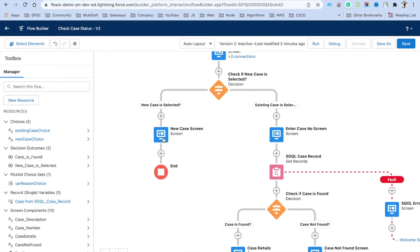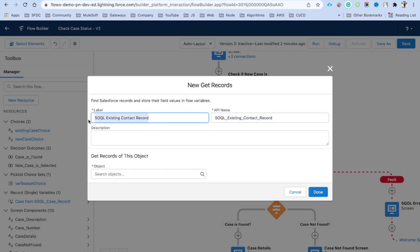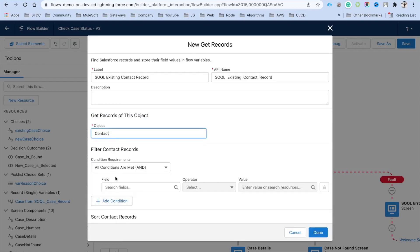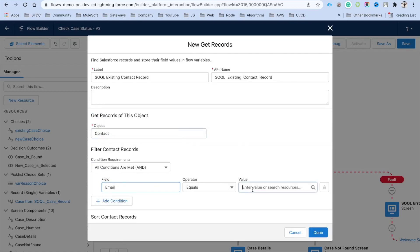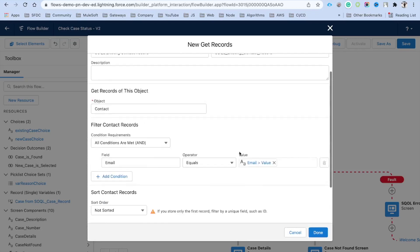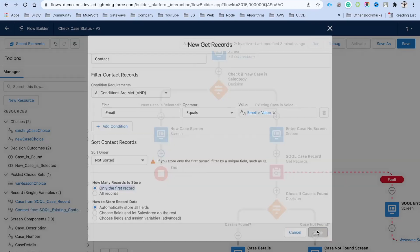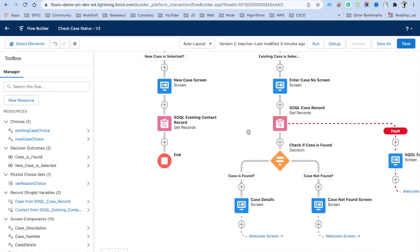Now we need to query the Contact object based on the email from the screen. Click the plus button, select Get Records. Set the label to 'Get Existing Contact Record', select the Contact object, filter by the email field equal to the email from the screen component, retrieve only the first record, and click Done.